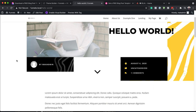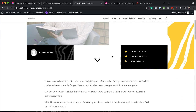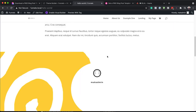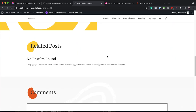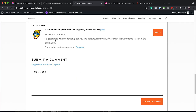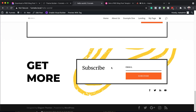We have our image here, we have our meta description, and we have a lot of styles applied, including the related posts. Even the comments area has been redesigned.